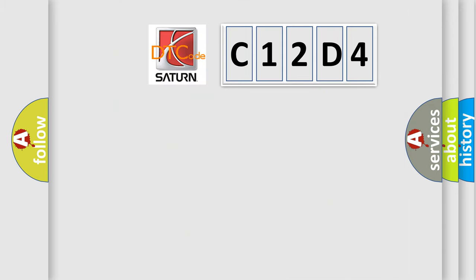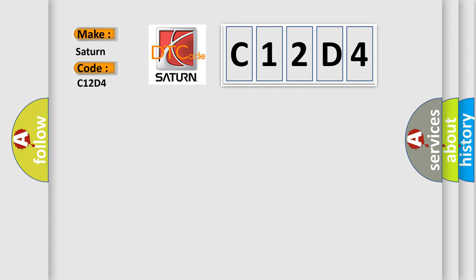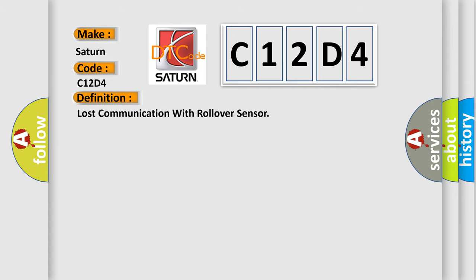So, what does the diagnostic trouble code C12D4 interpret specifically for Saturn car manufacturers? The basic definition is: Lost communication with rollover sensor.